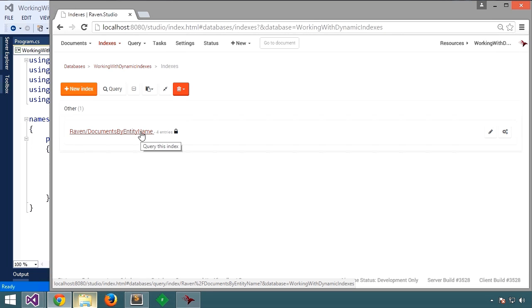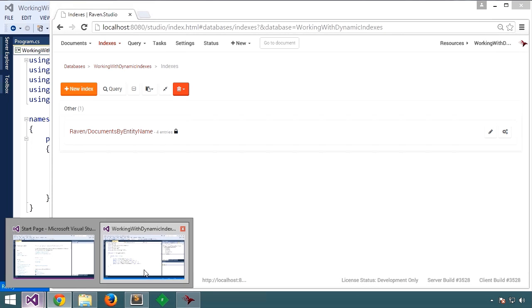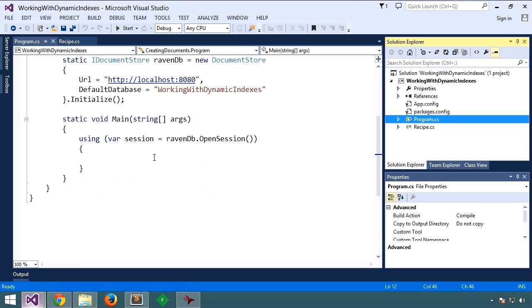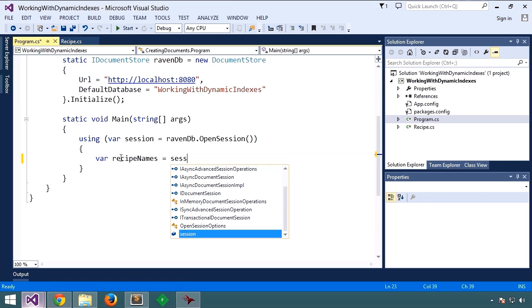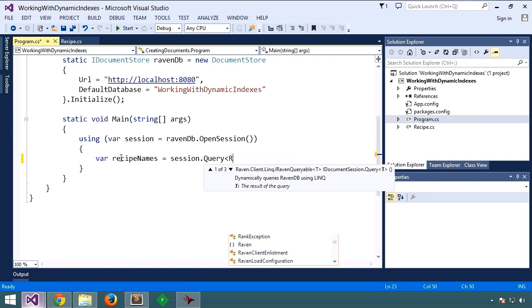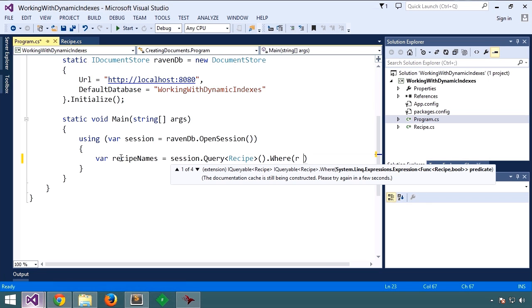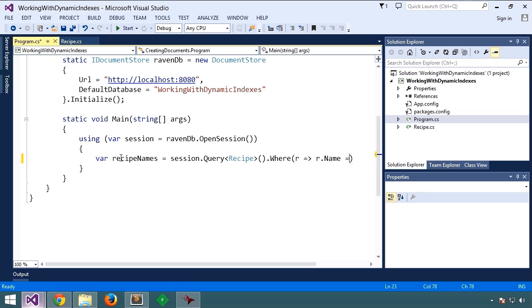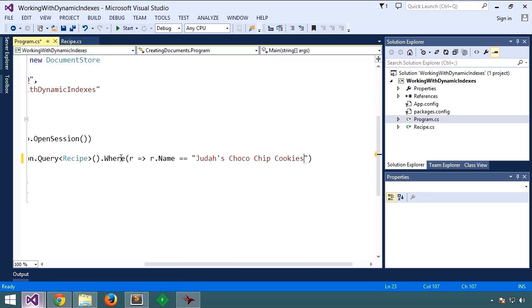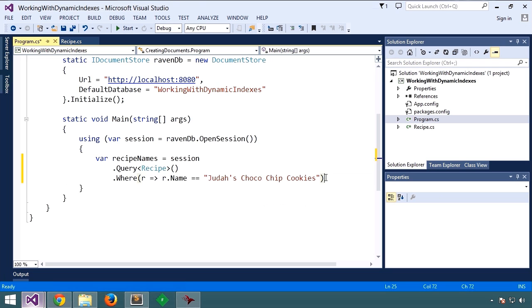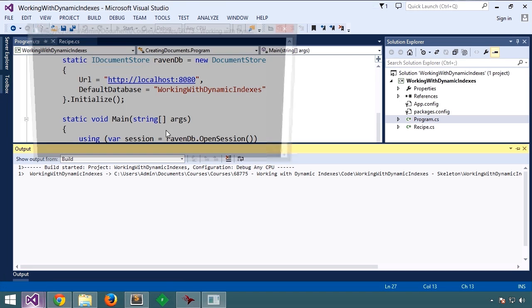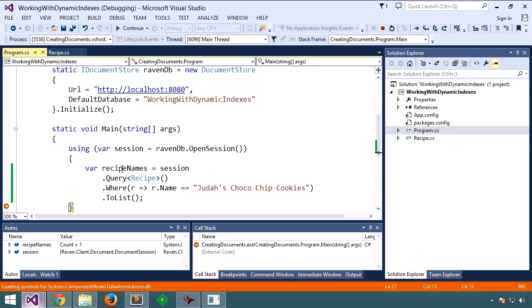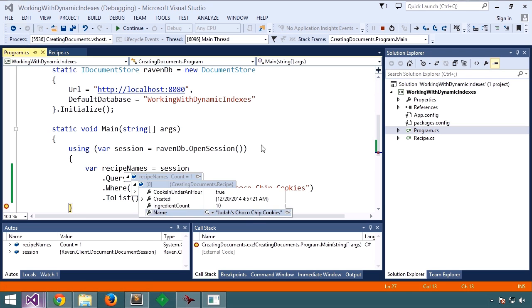For this first sample, let's query by name. We've got our session here connecting to our Raven database. Let's issue a query. So here we're querying by recipe name, and let's evaluate that to list. If we run that, we should see some recipe names returned. There is our one recipe with that name.